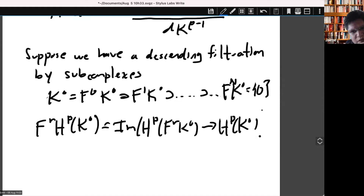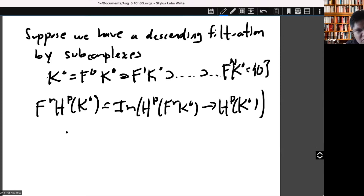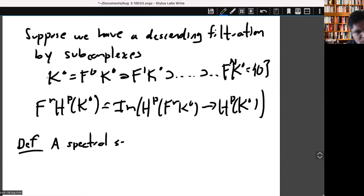Why do we introduce this? Because in general situations we want to calculate cohomology, but it turns out that in most cases it's very difficult to calculate directly. One way to approach calculating cohomology is to use filtrations. For that, the main tool we have at hand is to use spectral sequences.